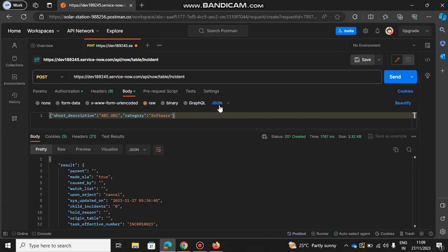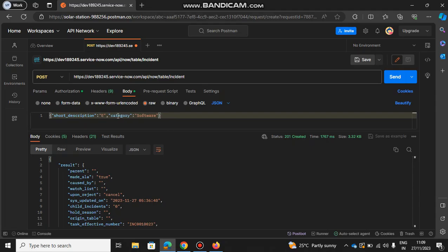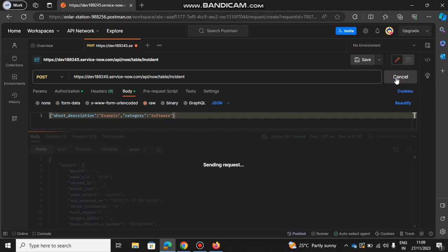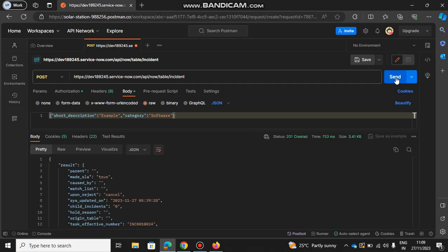In the curly braces you write short description - let's say I put example, and category let it be software. Then you just need to click on send here.